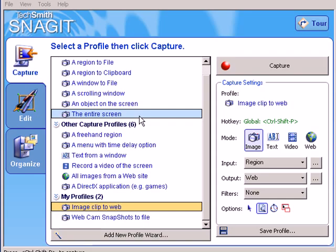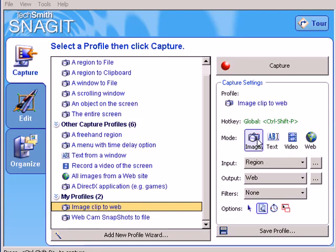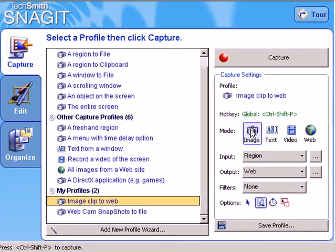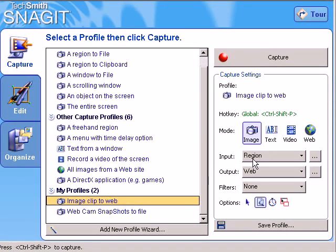This time, we're going to capture an image, as you can see right here, from a region on a web page. We're going to output it to the web.